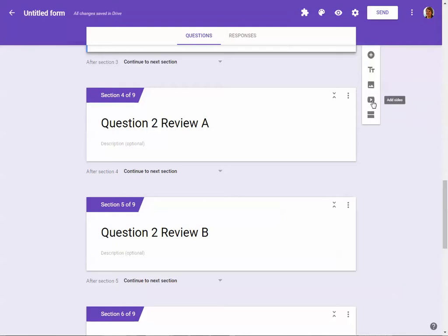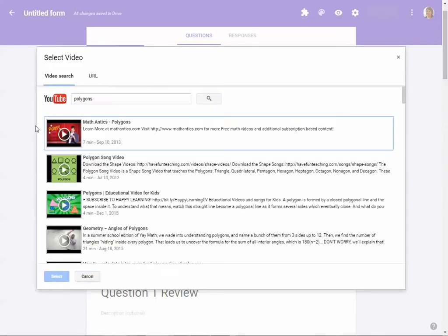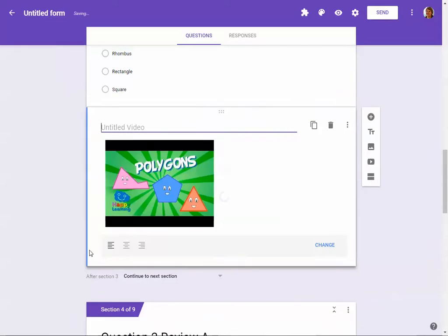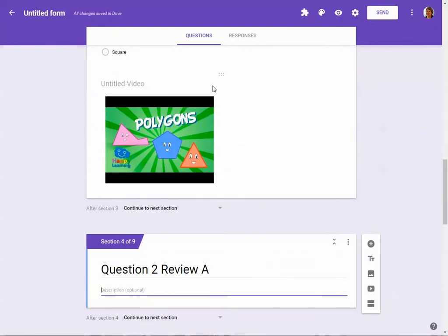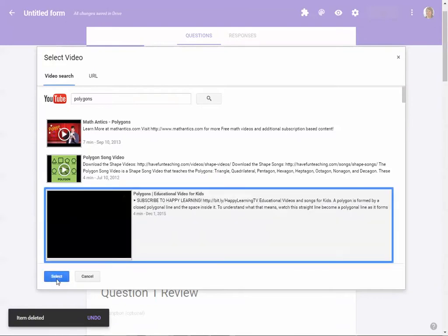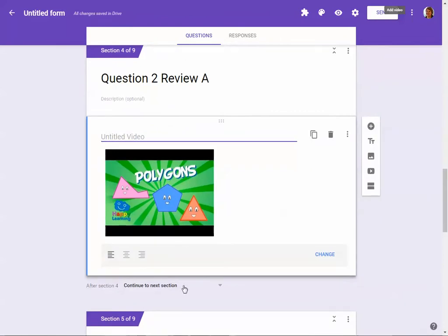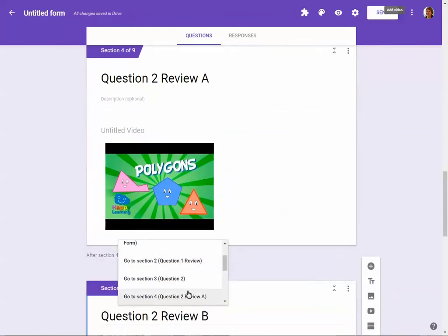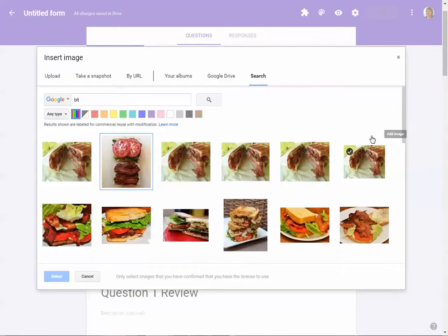On Question Two Review A, I'm going to insert a video using the video icon. I'll search for a video on polygons and select one. I need to make sure the video is placed in the correct review section. Then I set this section so that instead of continuing to the next section, it goes back to Question Two — because they need to get the answer right before moving forward.